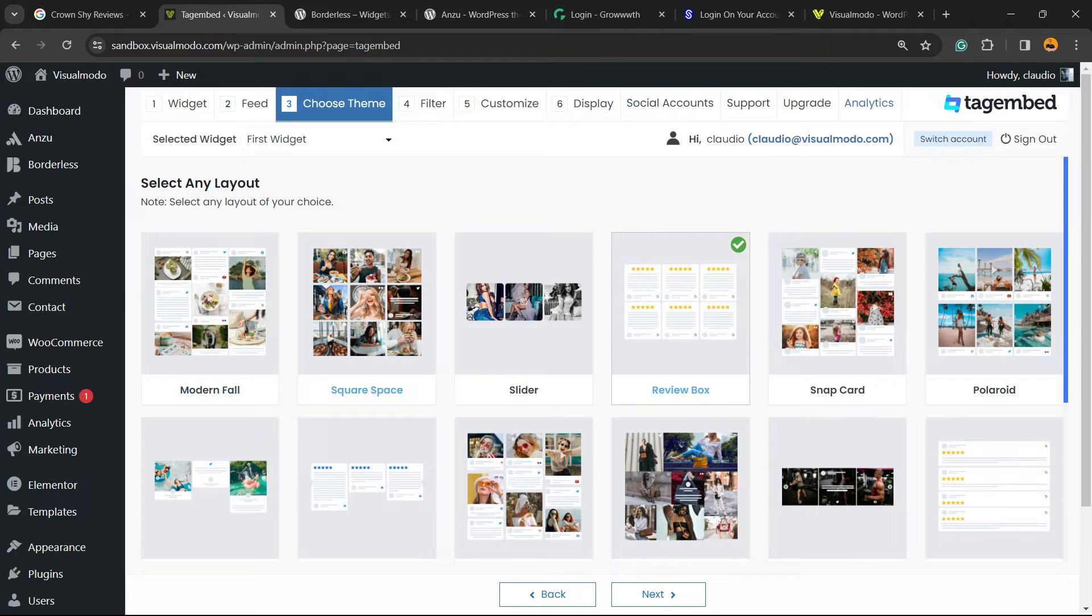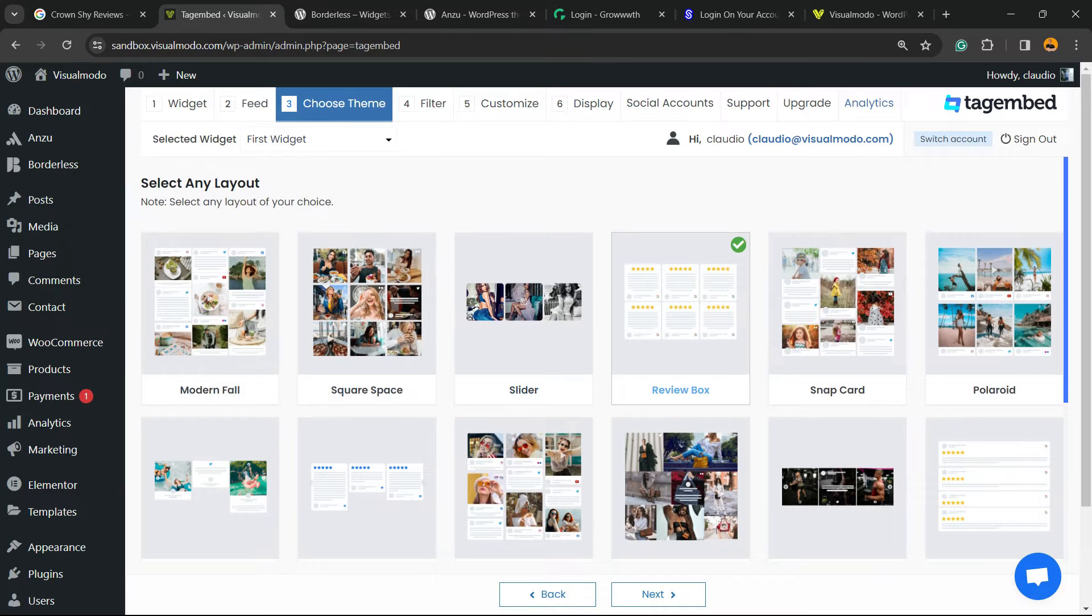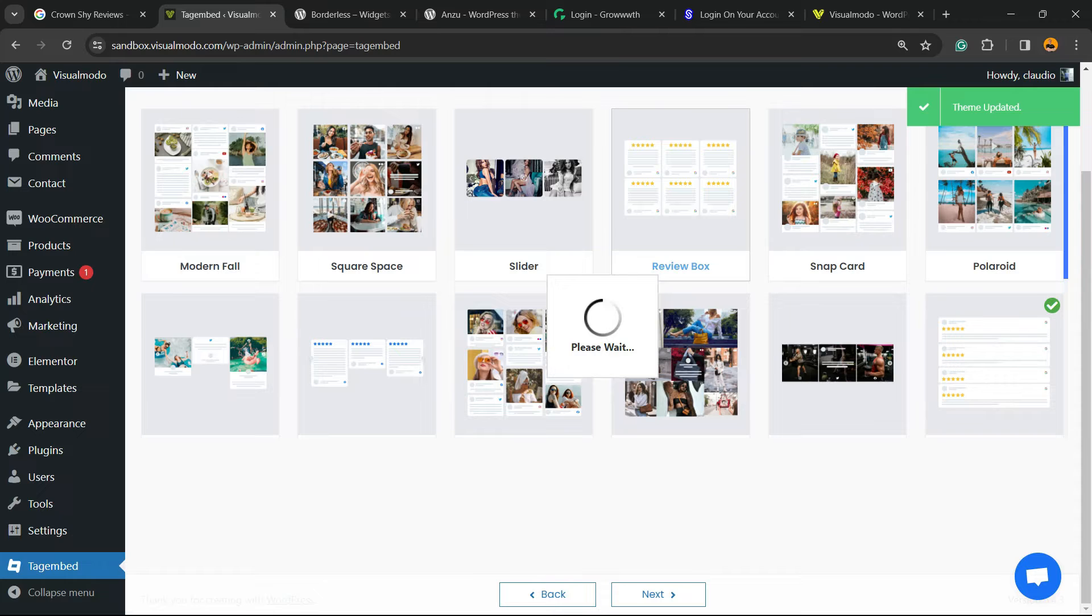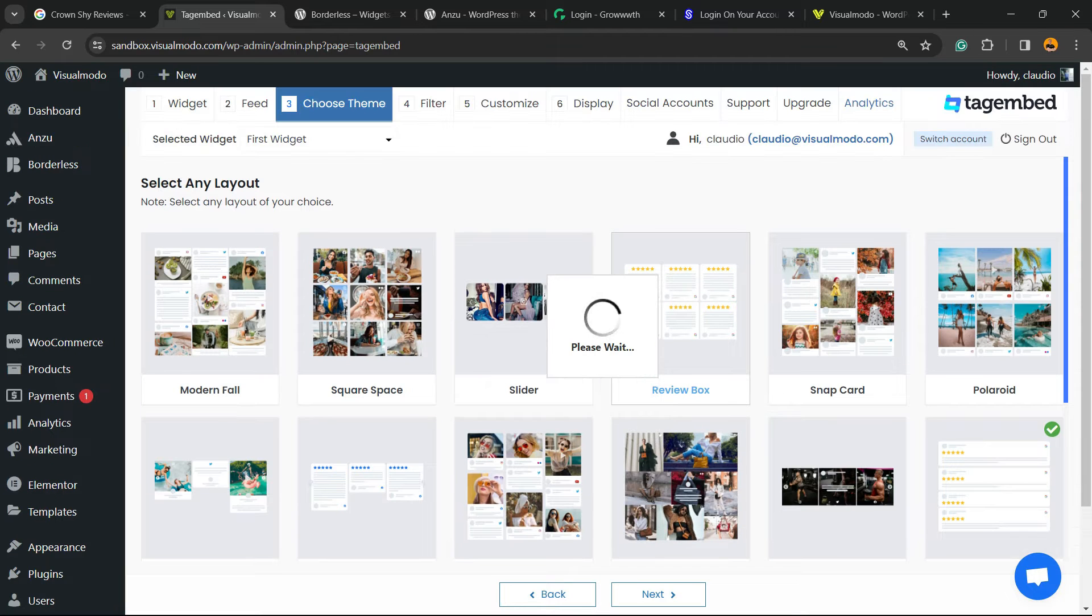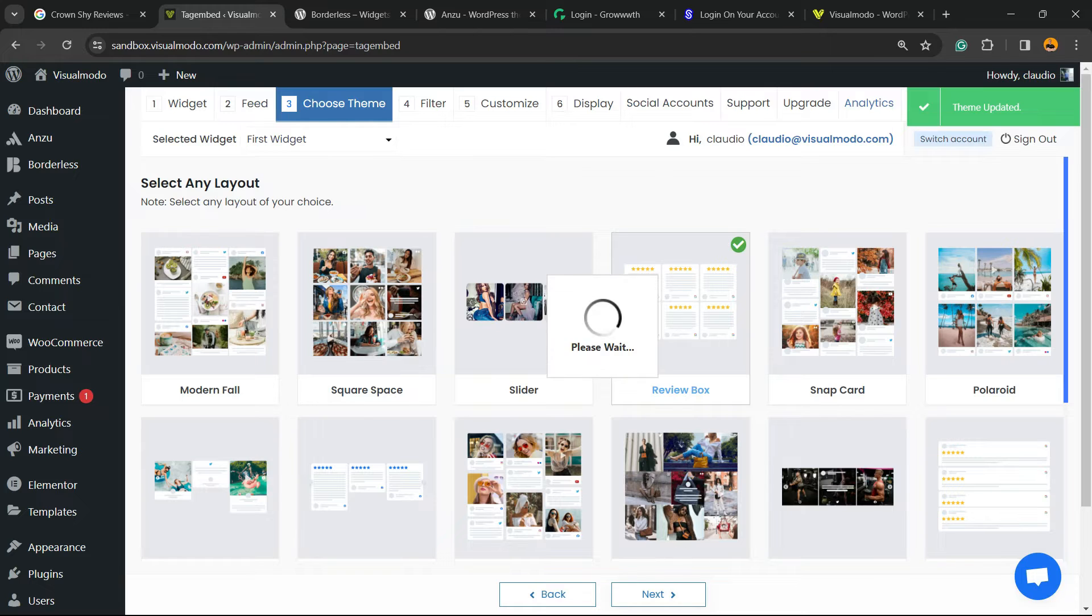And here we go, they collected five posts - five reviews. Now we're going to click on next. Now you can select the layout that you would like to display your reviews. I think this one is good - the review box. There are other ones in case you choose, but we're going to explore this later. Let's choose the review box, click on next button.